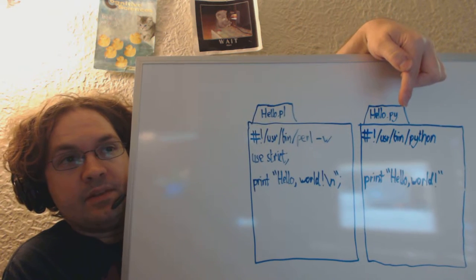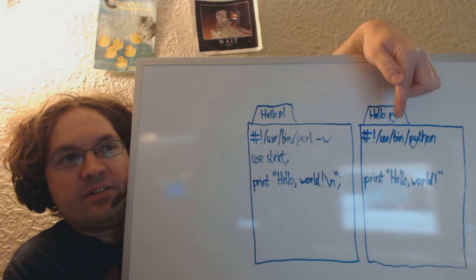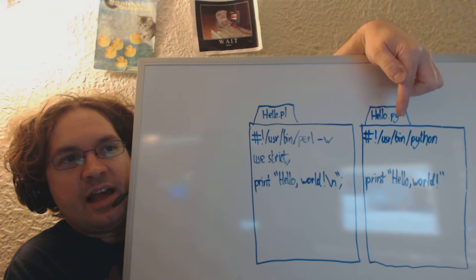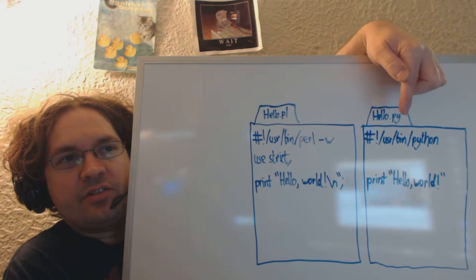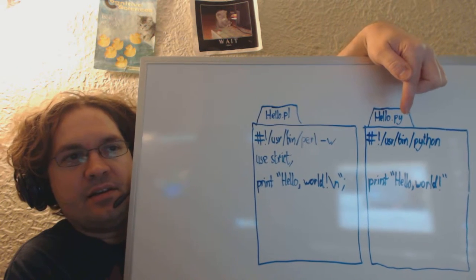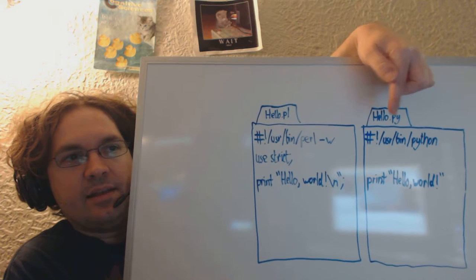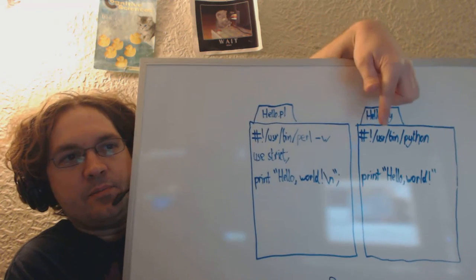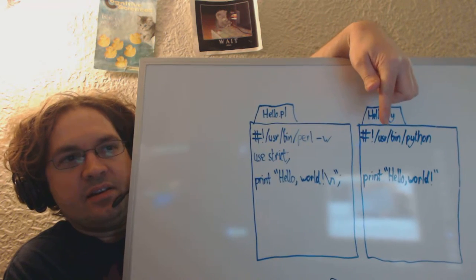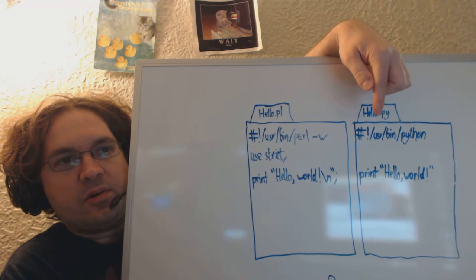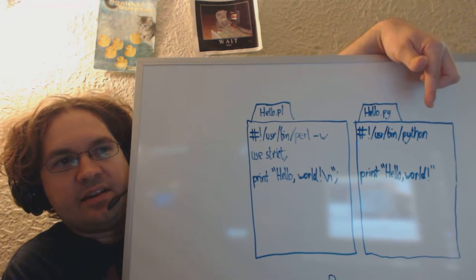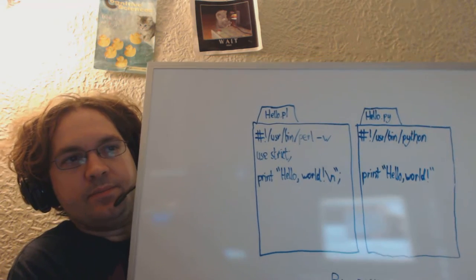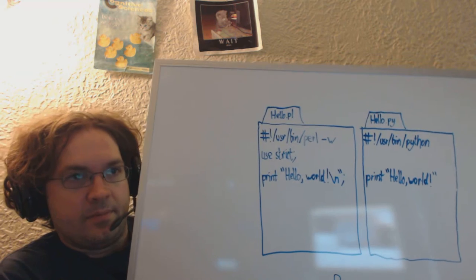Over here, this is the Python program. You'll see a hashbang /usr/bin/python, and then you'll have a print, quote, hello, world! and then another quote. These are very similar.